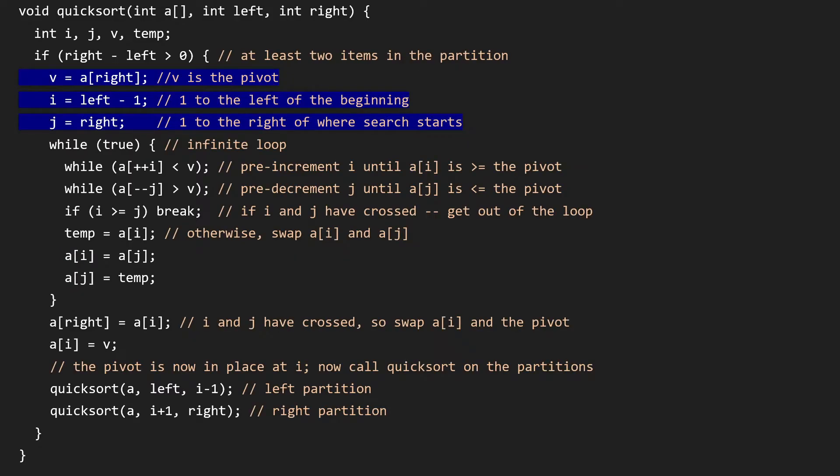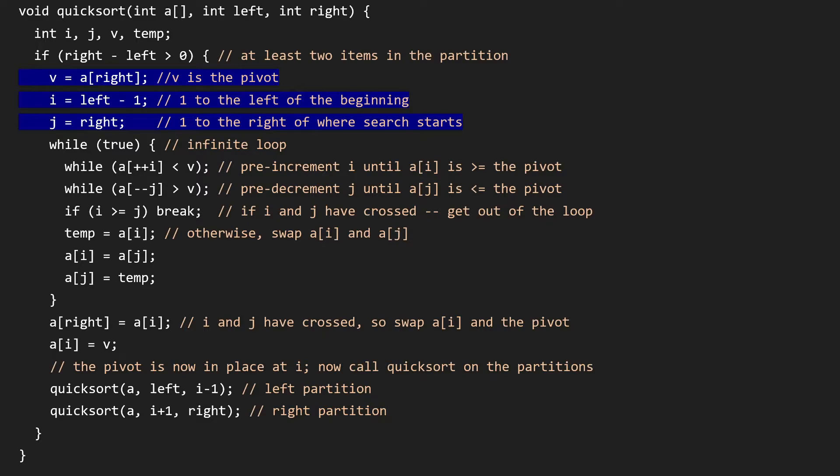So here's the QuickSort algorithm, basic version. I have an array. I've got my index to the left and my index to the right. So in any given execution of this algorithm, we're trying to sort the items between the left and the right inclusive. If we have more than one item in the array, then we're going to actually do the QuickSort. If there's only one item in that section of the array, then obviously it's already sorted.